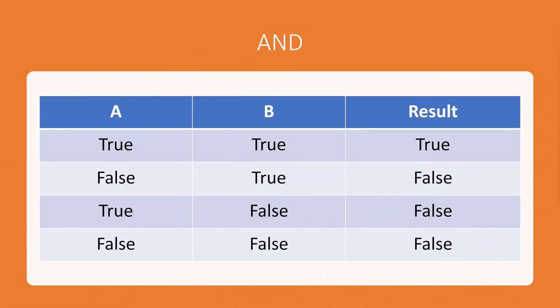The first logic gate we're going to look at is the AND logic gate. This is quite a simple one to wrap your head around. The only way that this is going to be true is if both sides are also true. So if the comparison of A and the comparison of B are both true, the result will be true. If either one of those is false, then the result is going to be false.